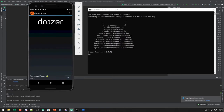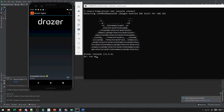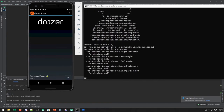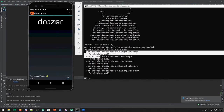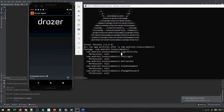Through Drozer, I've connected into the console. I'm going to run a command called app.activity.info, then hyphen-a and give it the name of our app, which is com.android.insecurebank.v2. What this does is show you all of the activities that exist and what permissions are required to access them. You can see that all of these activities are exported and we don't need any permissions to actually access them.